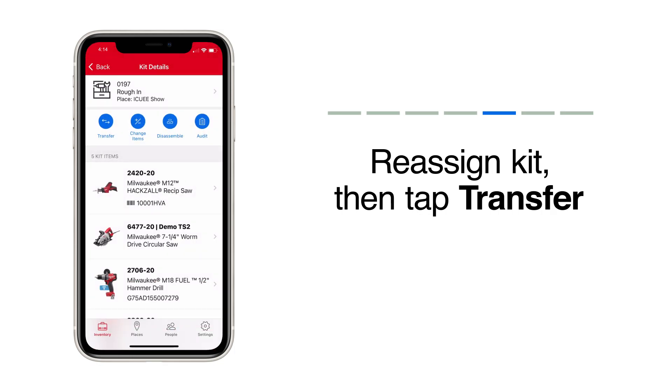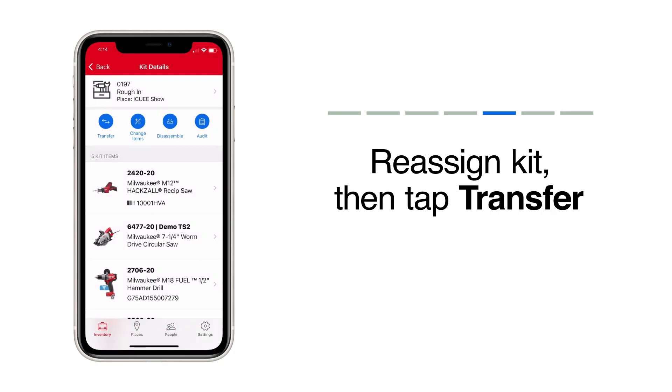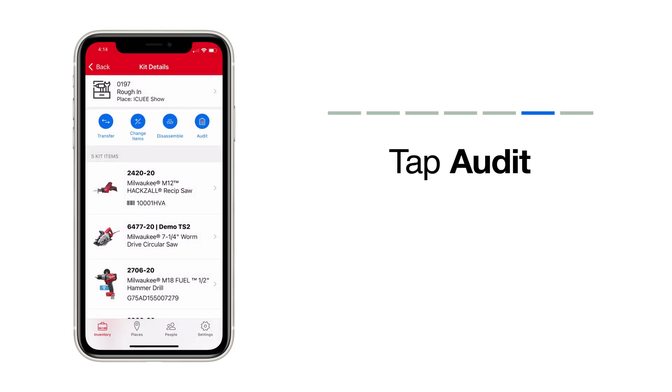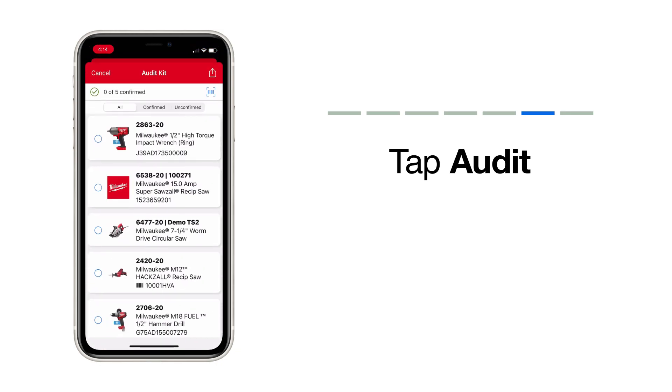You can also make use of the Toolkit Audit feature. Tap Audit. This feature allows you to support accountability in your company by checking in your kit and its contents in real time as it arrives on the job, or at the end of the day, or at the end of a project to ensure what you started with is what you've ended with.